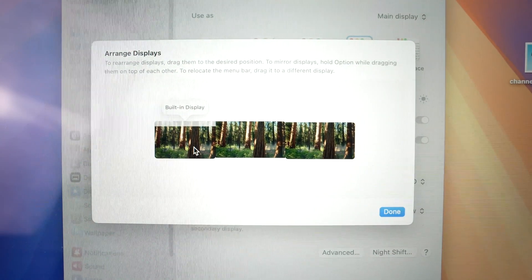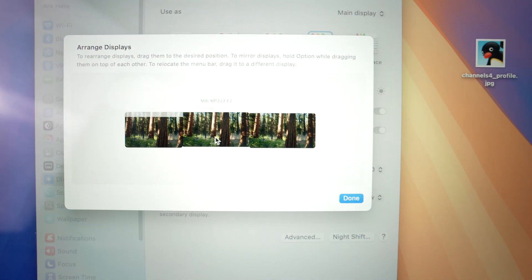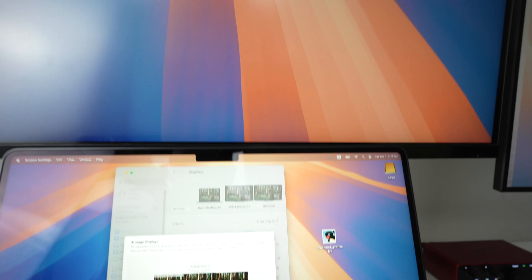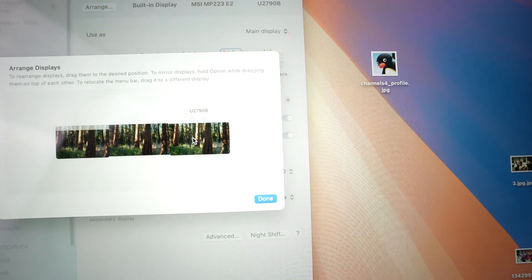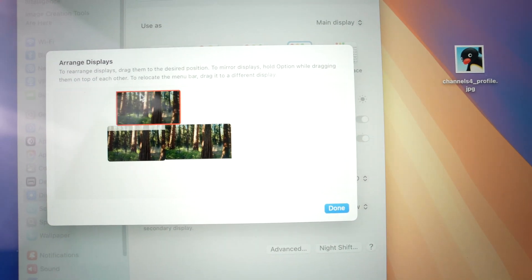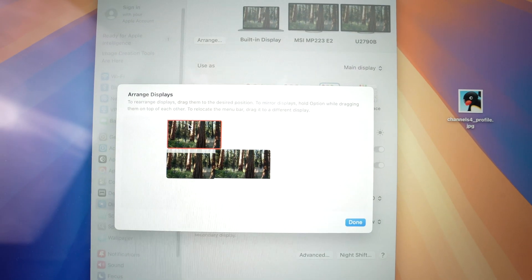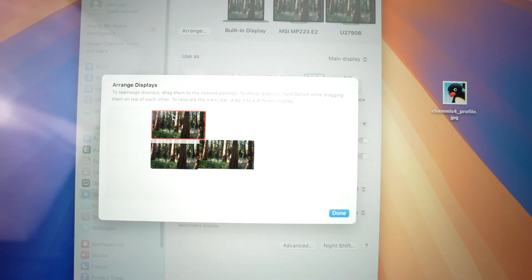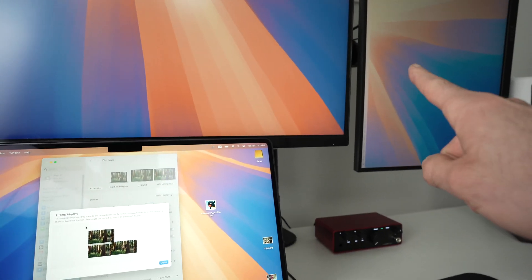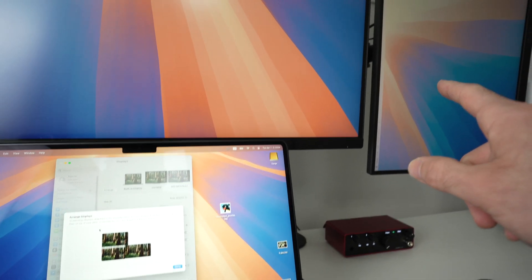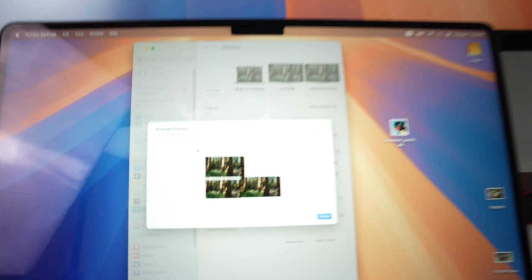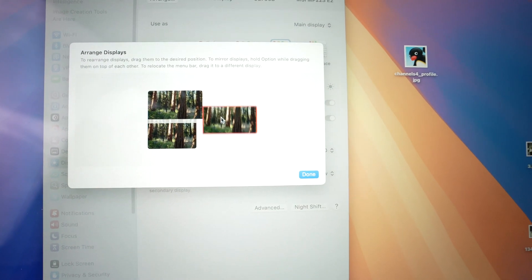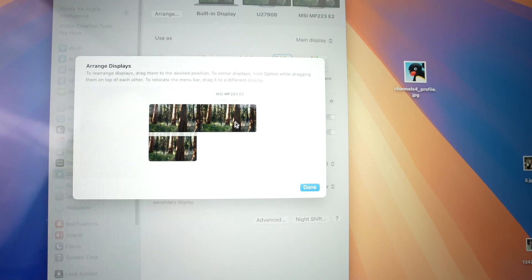So in my case, this is my MacBook screen. On the top over here, I have my 4K monitor, which is this one. So I'll go ahead and put it on the top. And then I have the other display right over here that is rotated on the side of that one. So what I'll do is put it on the side here.